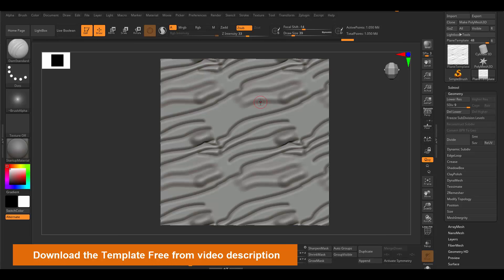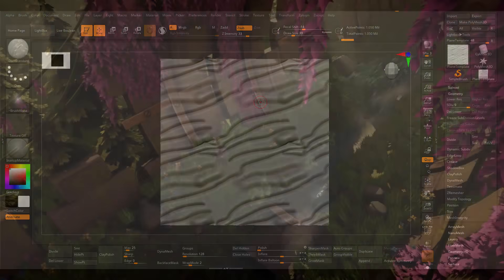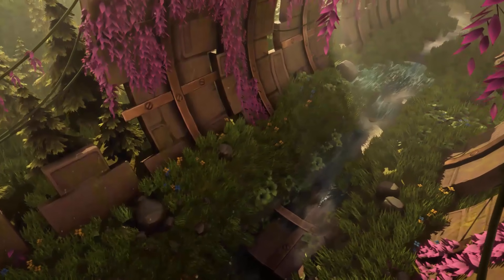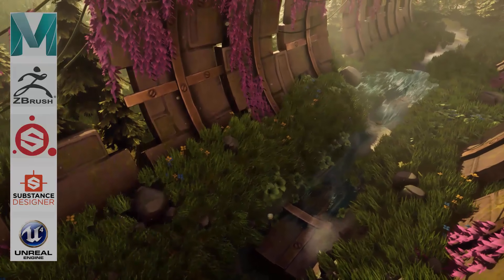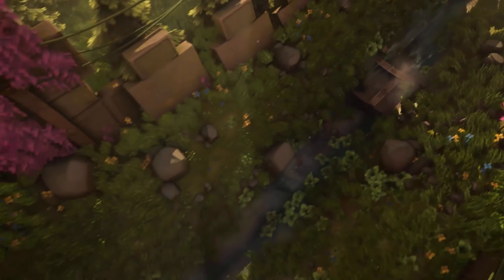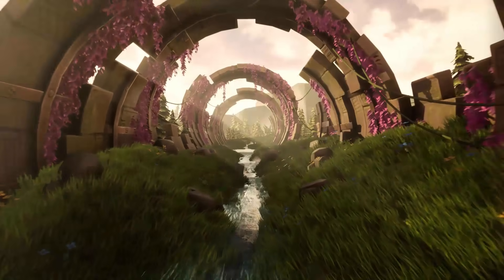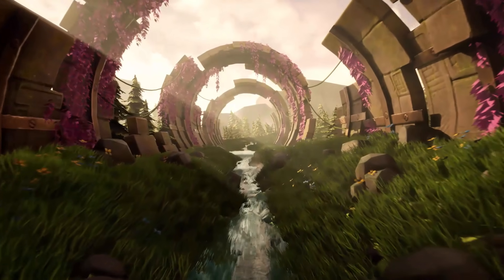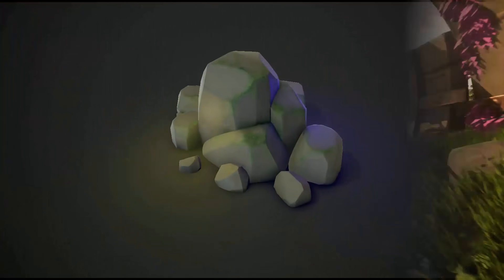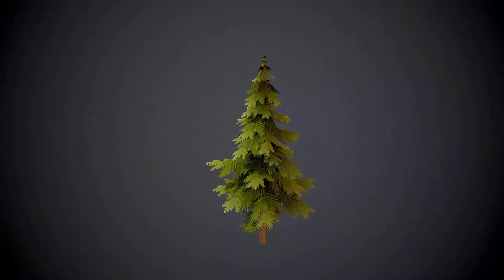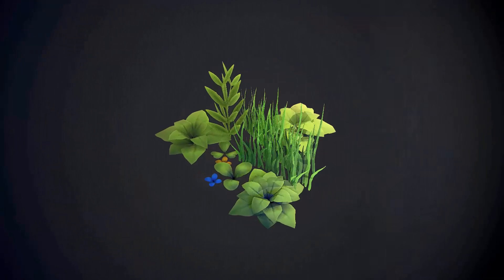Thank you for watching — if you liked the video make sure you hit the like button and subscribe. I made this environment really quickly using Maya, ZBrush, Substance Painter, Substance Designer, and Unreal Engine. You can make something like this easily and in a short period of time — just make a few simple props, put them together in Unreal, and add some lights.